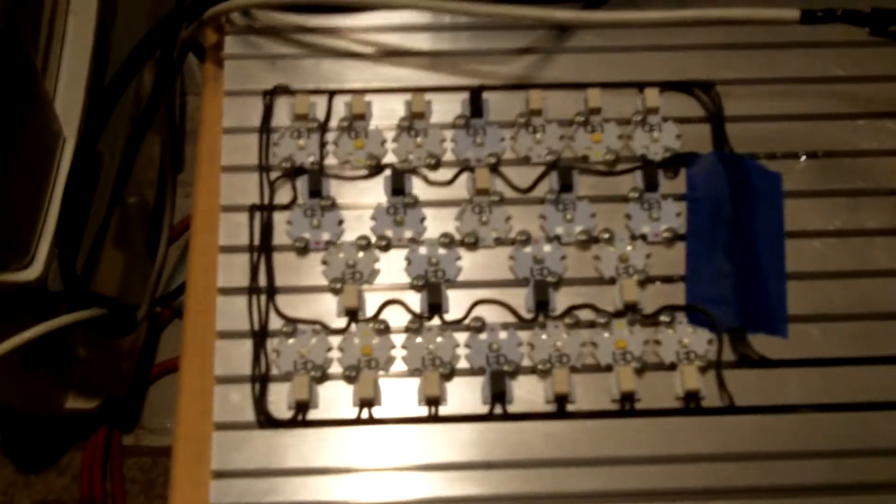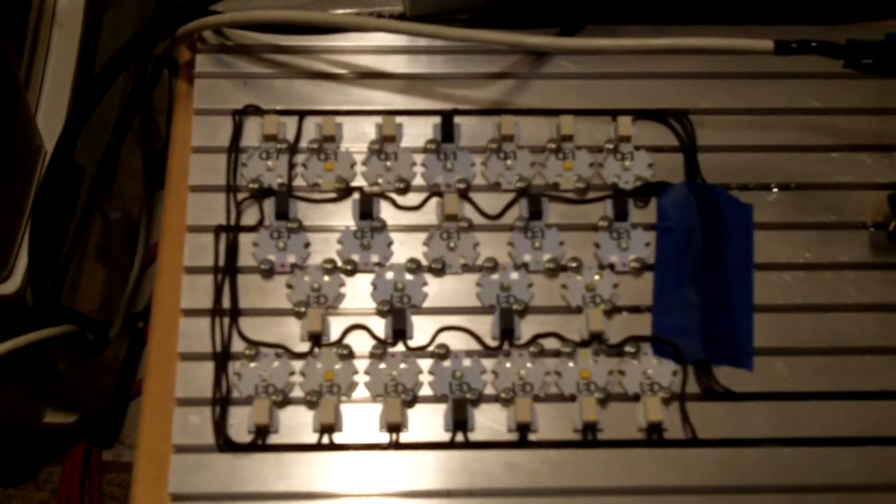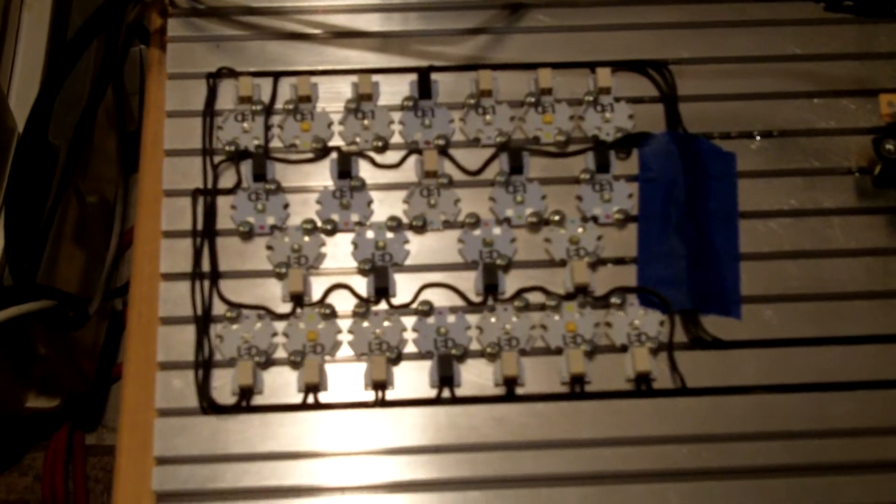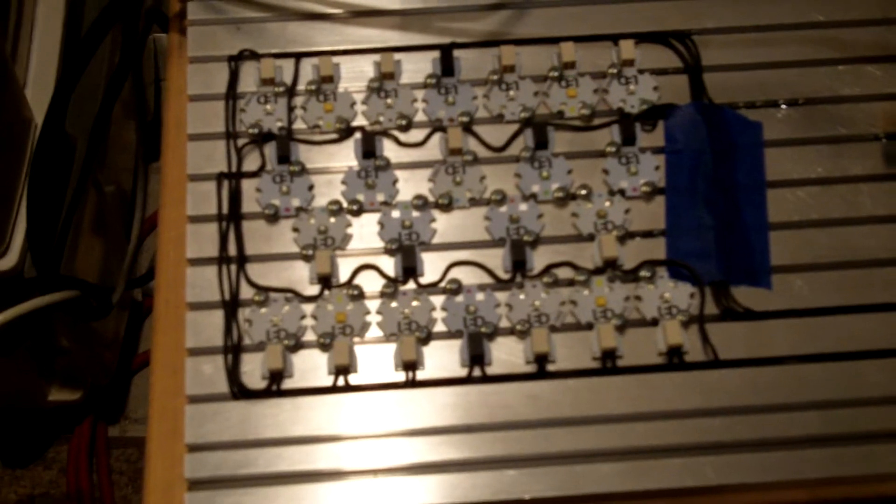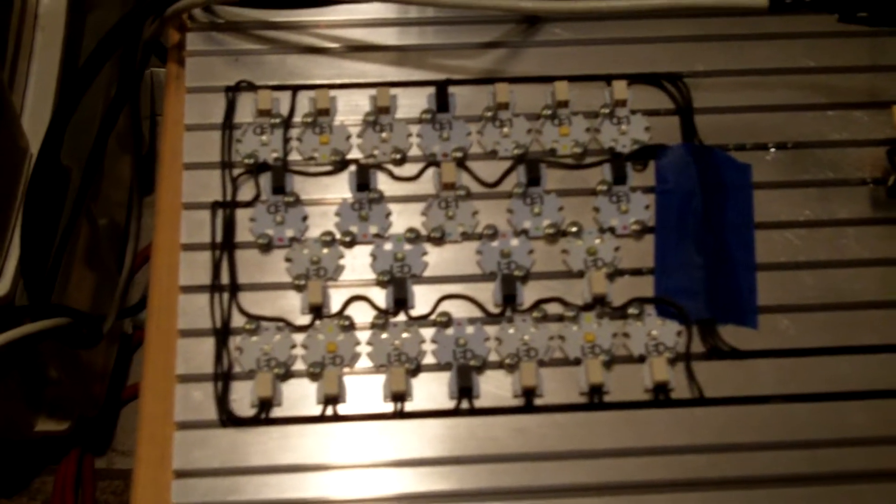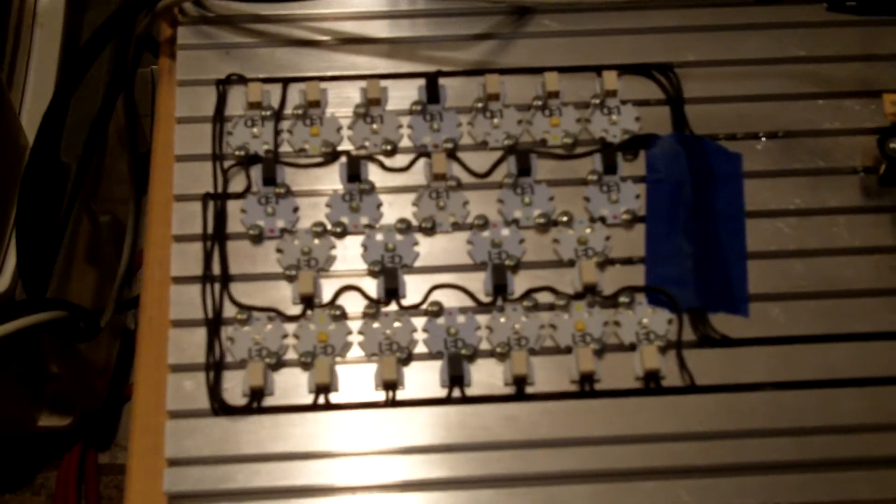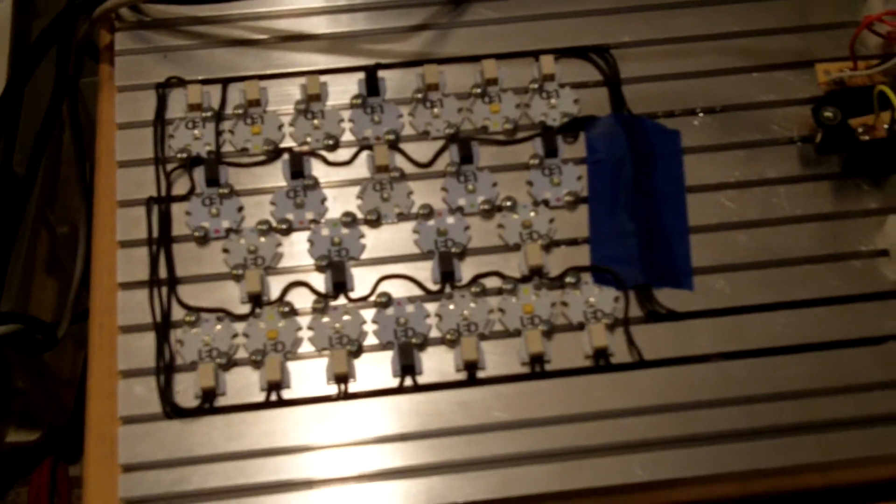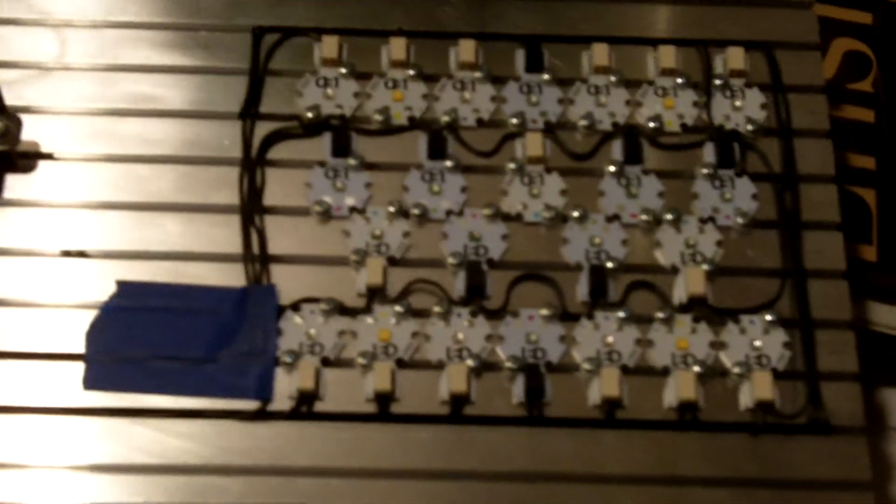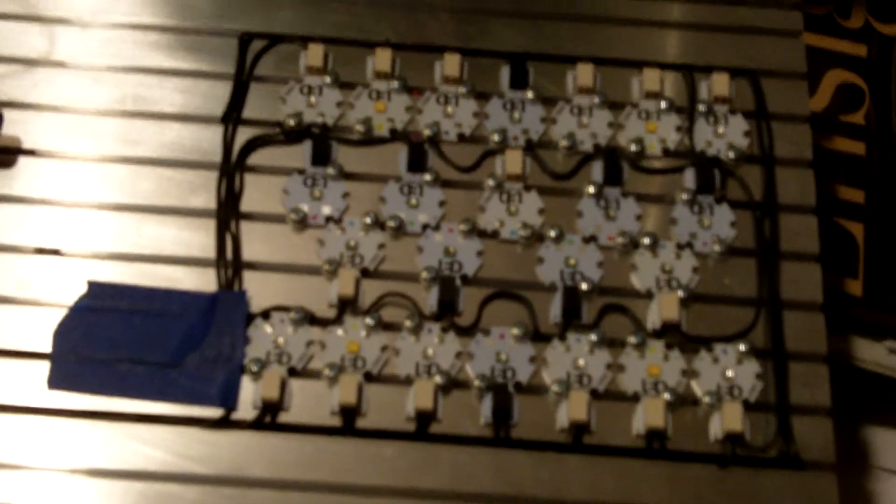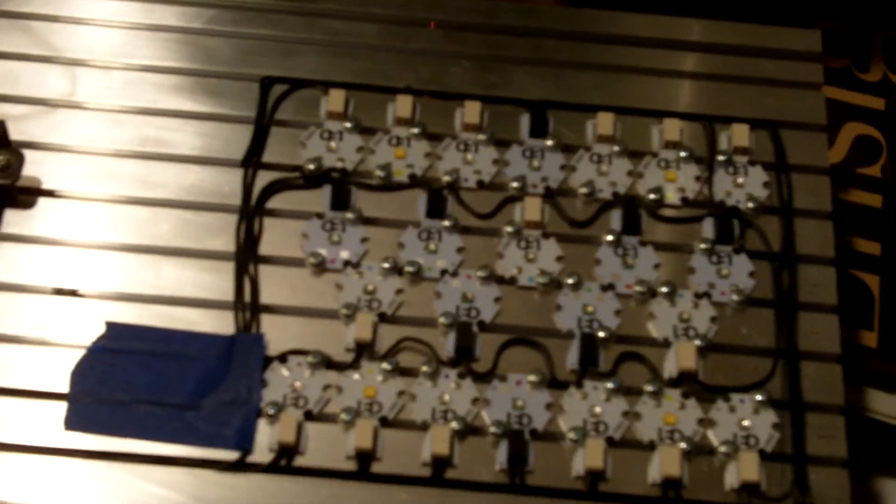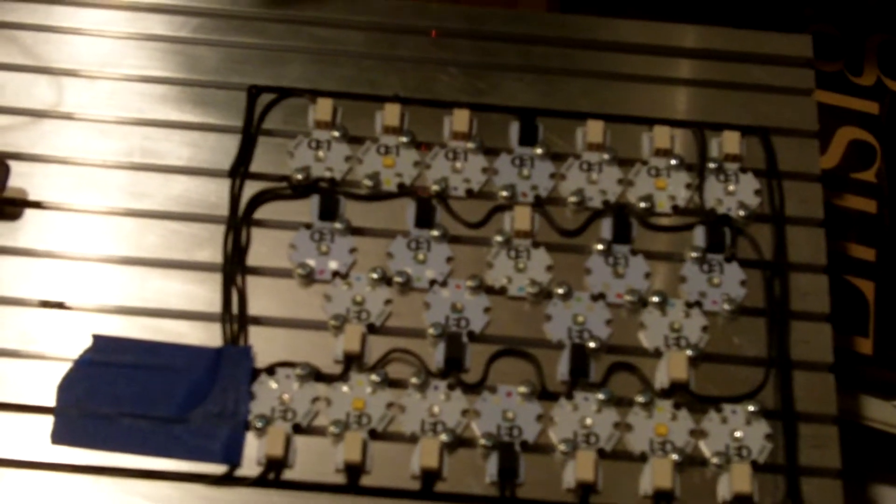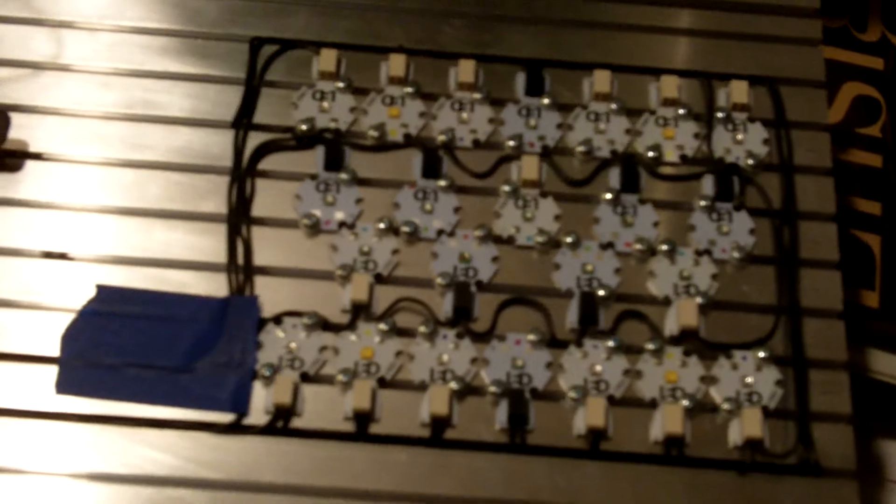The array is comprised of 46 LEDs. There are 16 royal blue on one channel, 8 neutral white on the second channel, 8 violets on the third channel, and then the last channel is the so-called ocean coral white which is a combination of four deep red, four cyan or turquoise, and six cool blue. So 46 LEDs total.